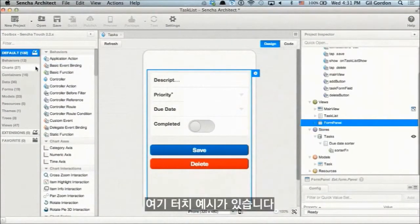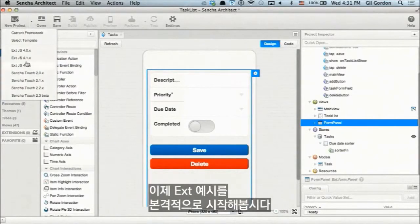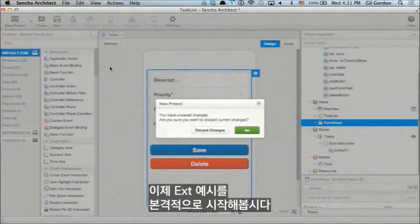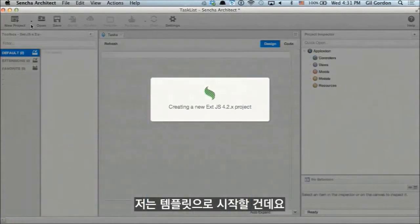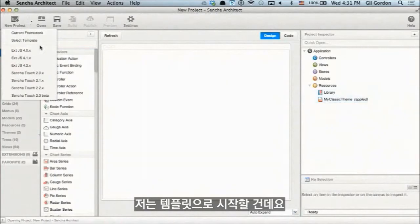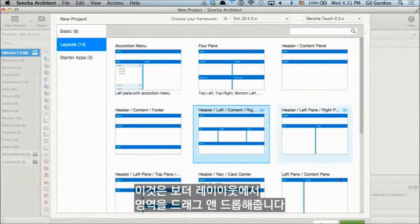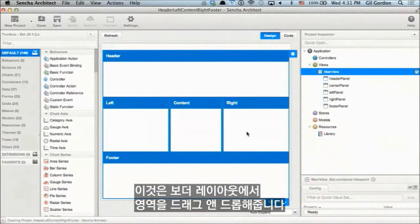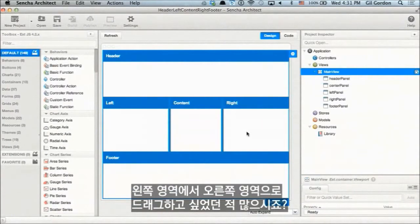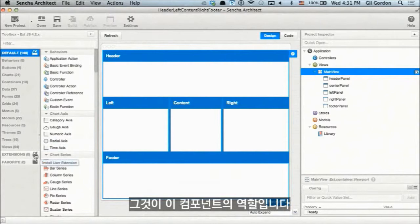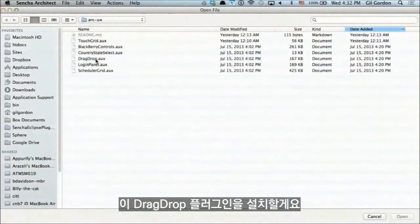Here we have a Touch example — actually let's start from an ExtJS template. I want to show you a small user extension that our team created which allows you to drag and drop regions in a border layout. How many times have you wanted to drag the left region over to the right? That's what this component does. Let's install this drag-drop plugin.